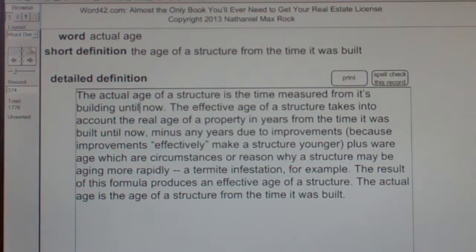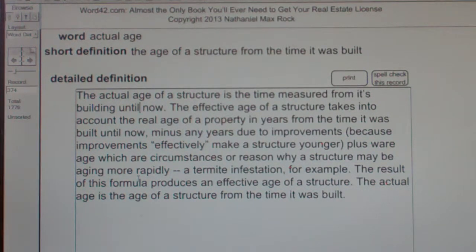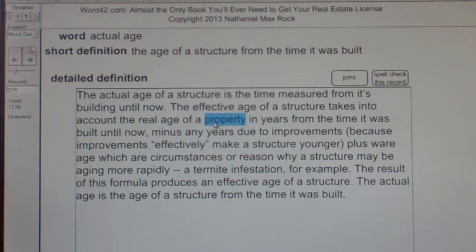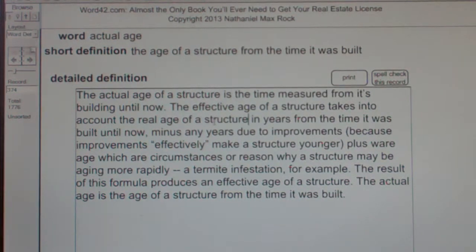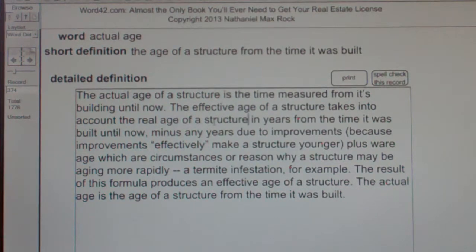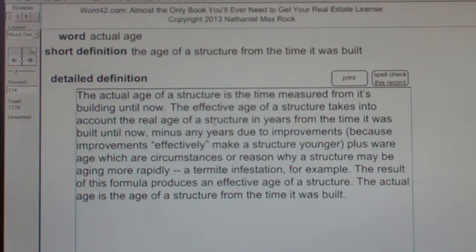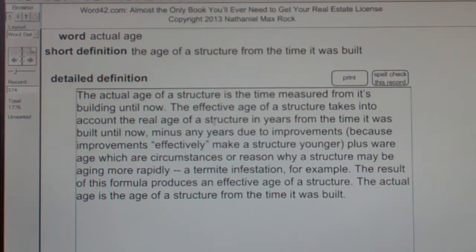The effective age of a structure takes into account the real age of a property — the real age of a structure in years from the time it was built until now — minus any years due to improvements, because improvements effectively make a structure younger, plus wear age, which are circumstances or reasons why a structure may be aging more rapidly.